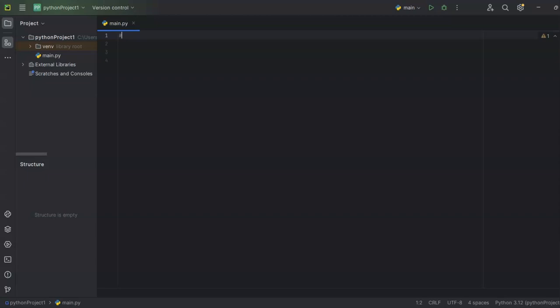Stay tuned till the end of the video — you'll be able to see the output and how a function works. If you feel it's worth it, go ahead and click the like button. So first of all, we have to define a function. We'll define a function for creating the area of a rectangle.